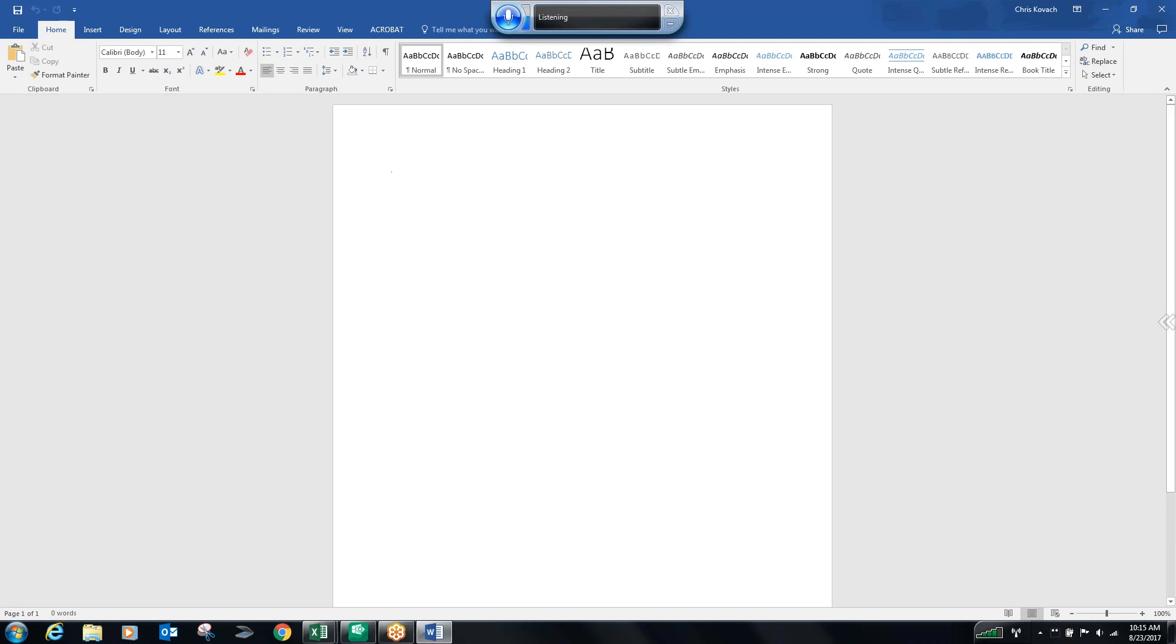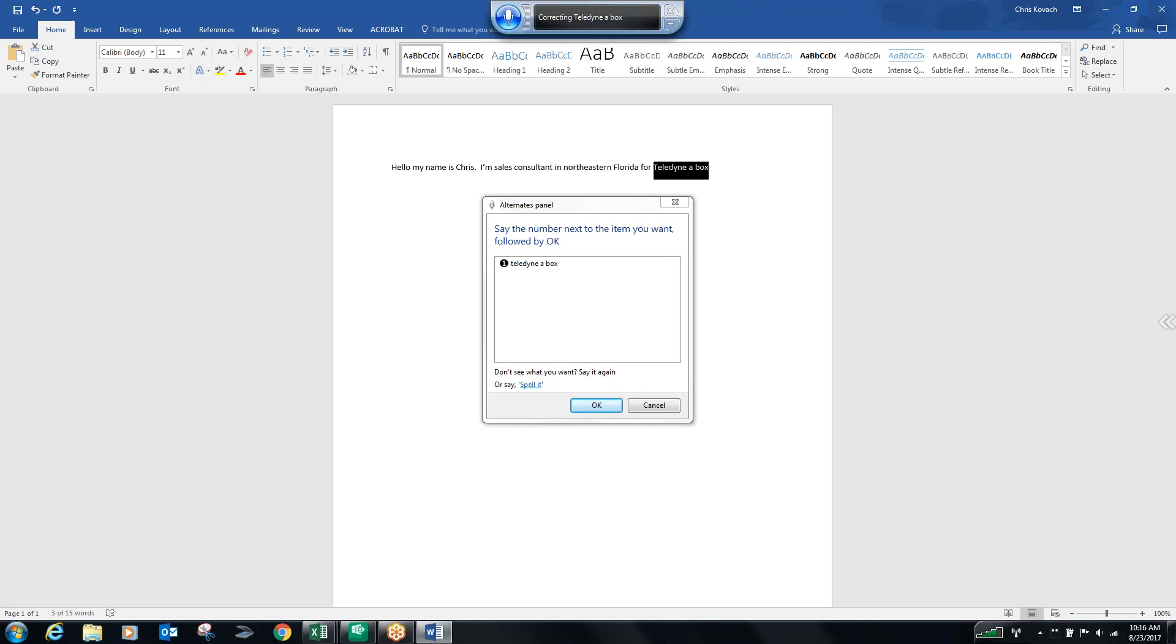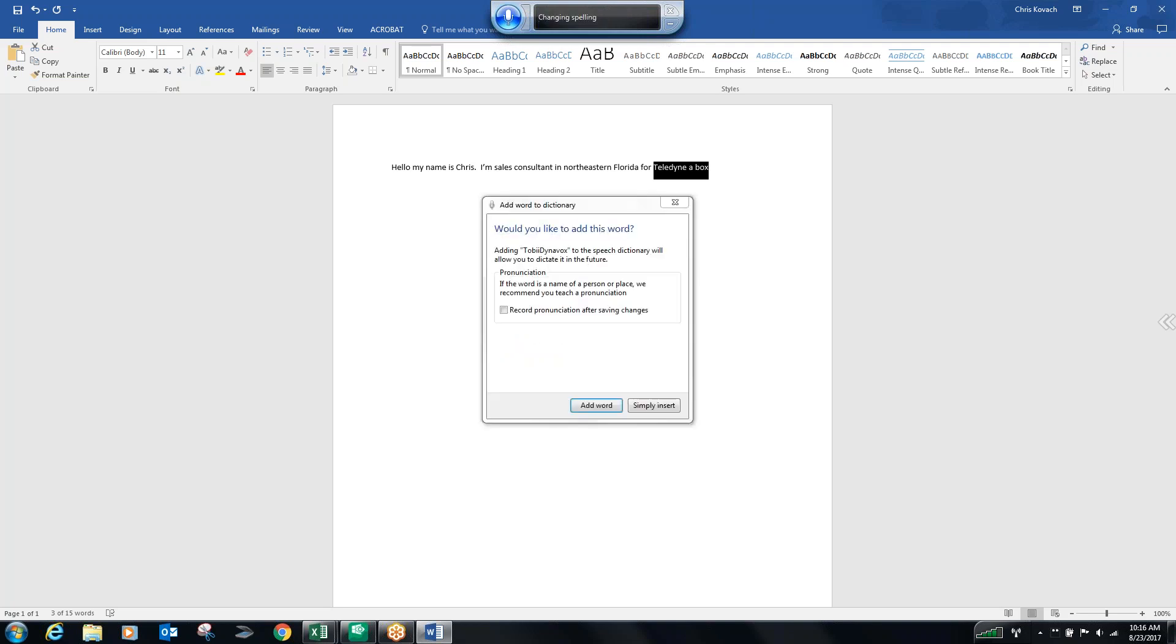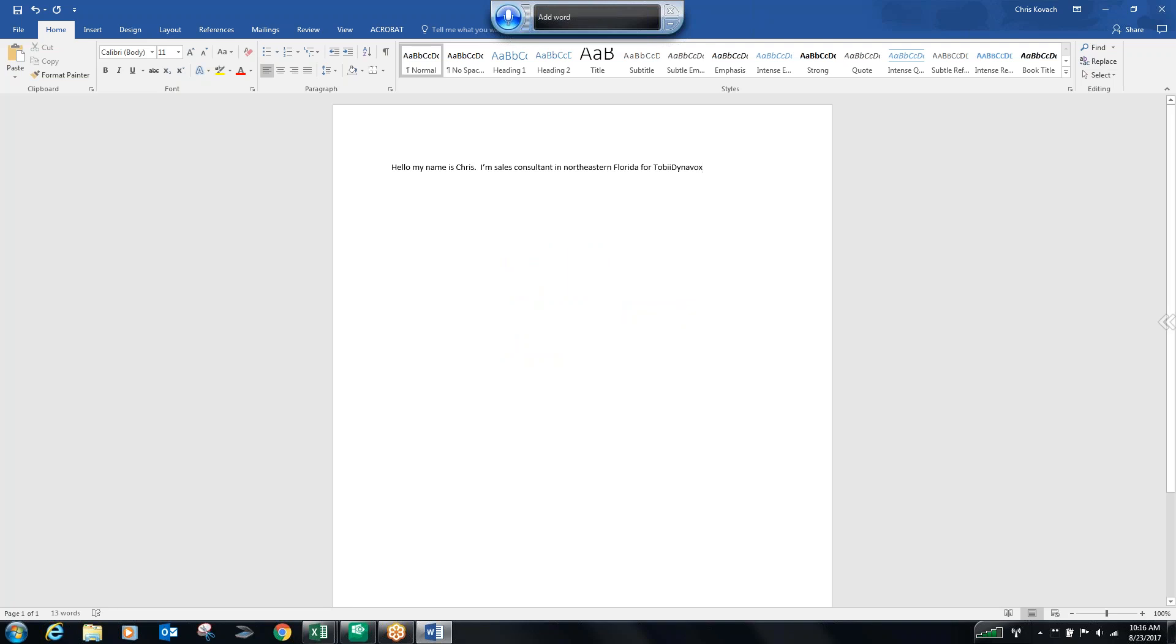Hello, my name is Chris. Period. Space. I am the sales consultant in Northeastern Florida for Tobii Dynavox. Correct Tobii Dynavox. Spell it. Capital T, O, B, I, I, Capital D, Y, N, A, V, O, X. OK. Add word. Period. Space.